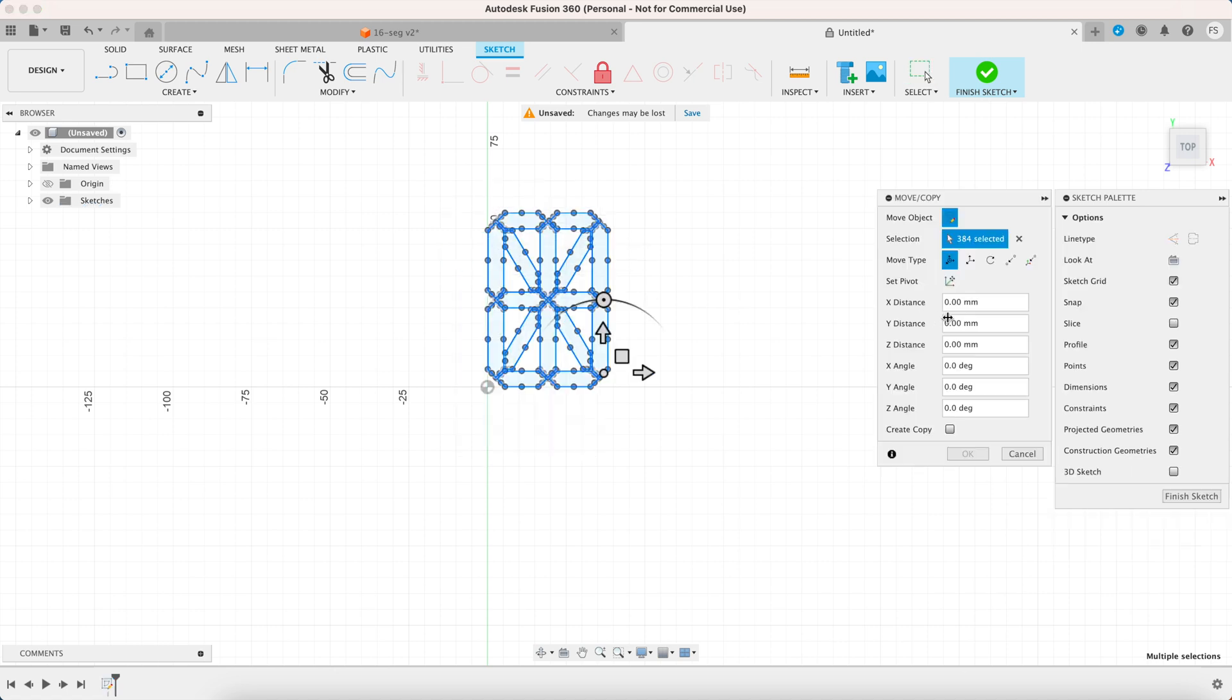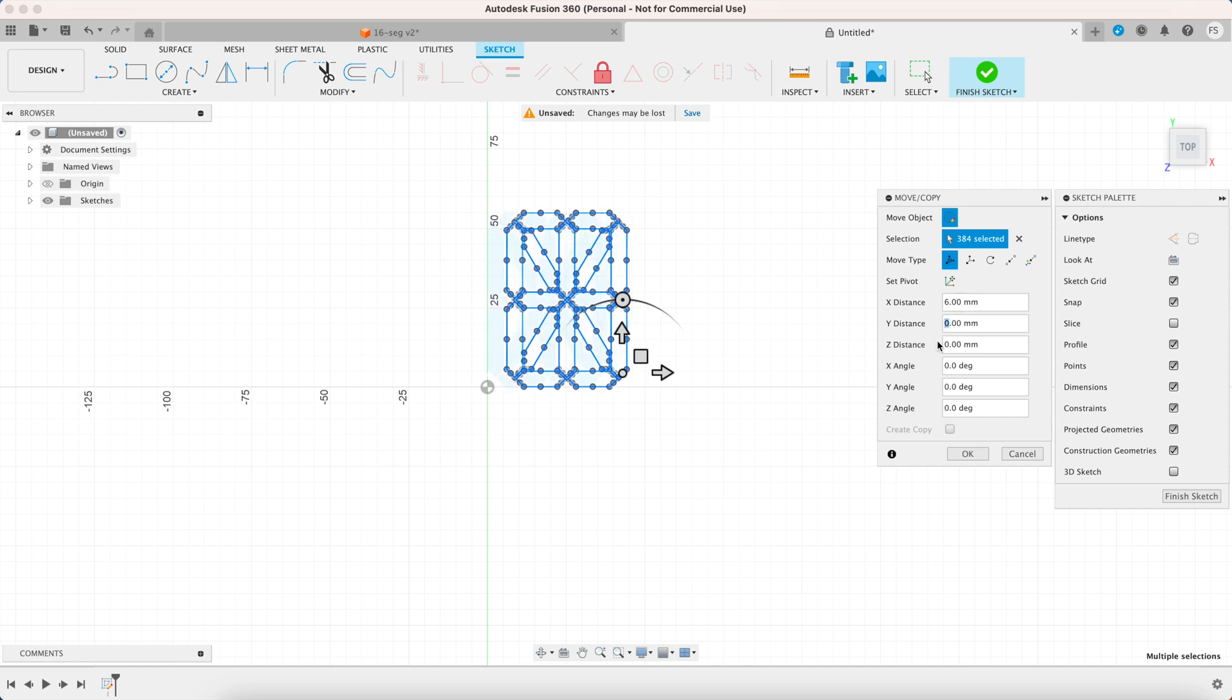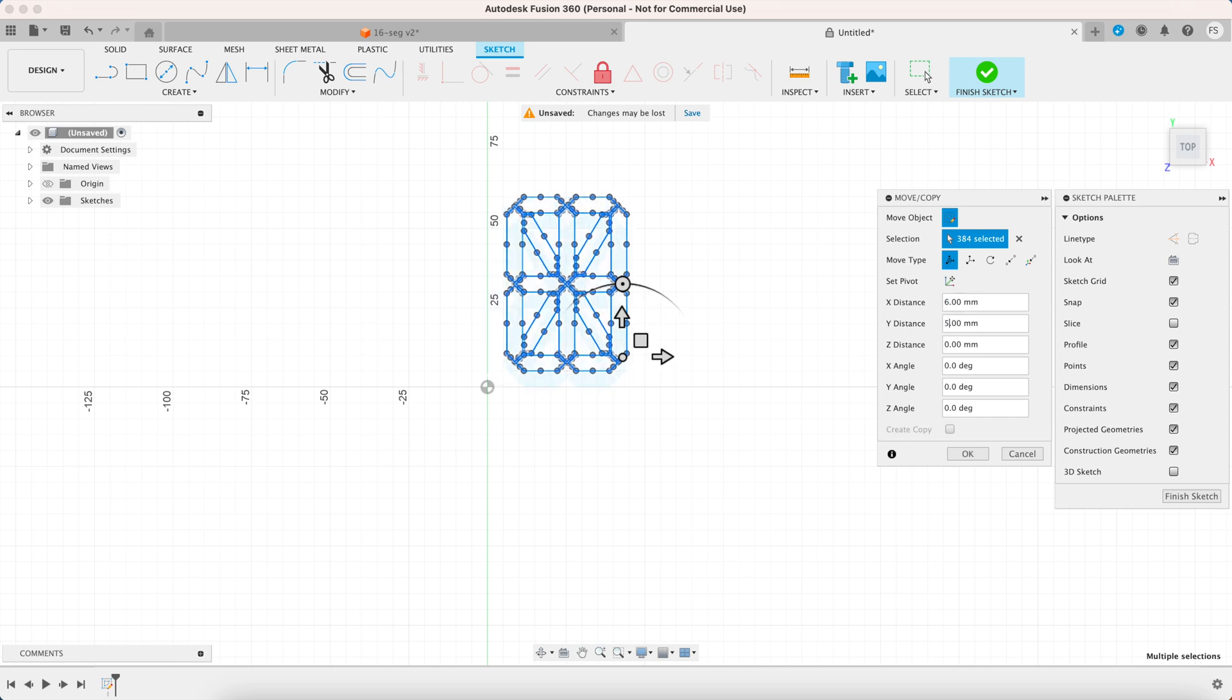Move the sketch by right clicking on it and select move slash copy. Let's move the sketch 6 millimeters away from the x-axis and 5 millimeters away from the y-axis.